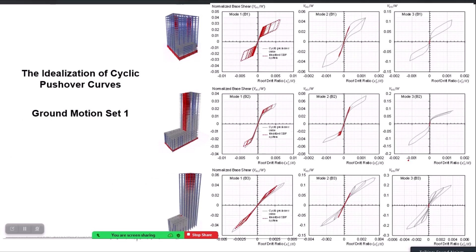One important observation is the level of non-linearity experienced by each mode. For the 20-storey building, the first mode SDOF goes into the non-linear range, the second mode SDOF experiences much less non-linearity, and the third mode remains elastic. For the 33-storey building, both first and second modes experience non-linearity, but the second mode significantly less. The same pattern holds for the 44-storey building. In general, as we increase the mode number, the modes tend to remain elastic, with non-linearity concentrated mostly in the first mode, and possibly the second mode for high-rise buildings.